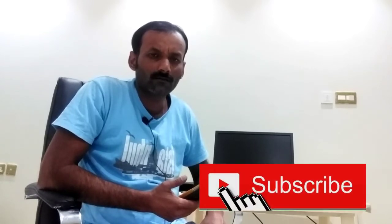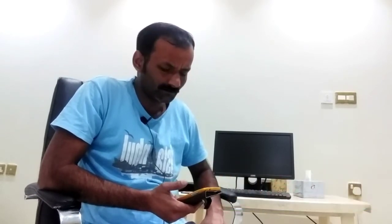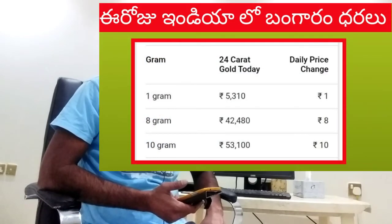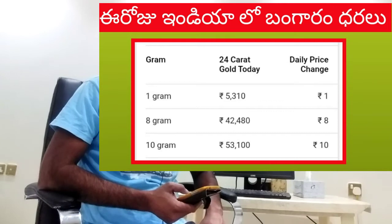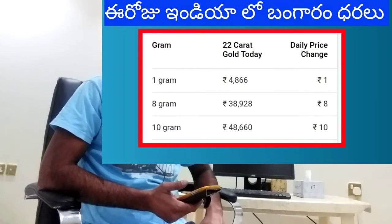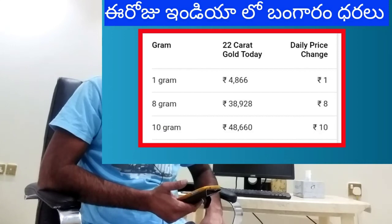We have a bank rate in India, and we have a market rate in India. We have a bank rate in India. Unless you cut at 90 grams, they have Rs. 31 to 22 to 25 in the market.